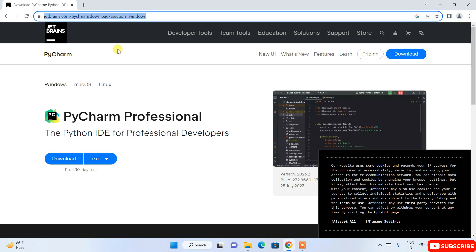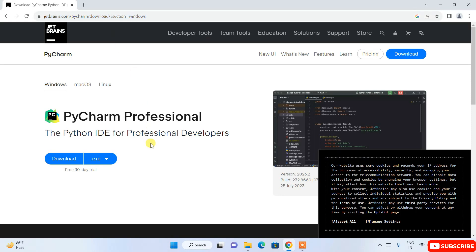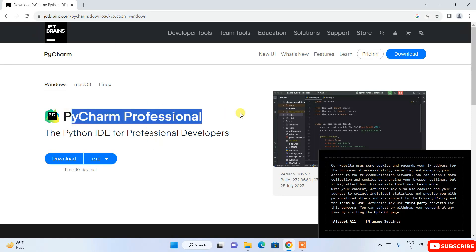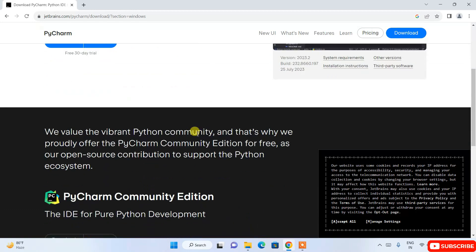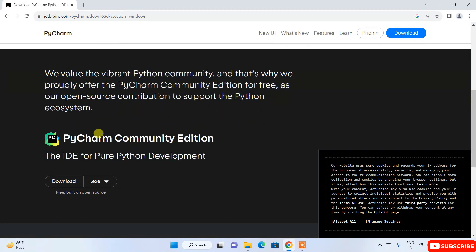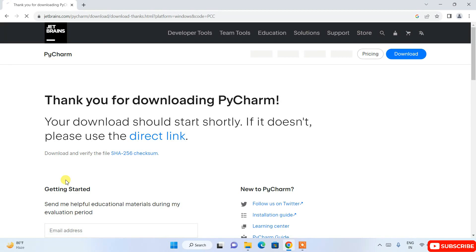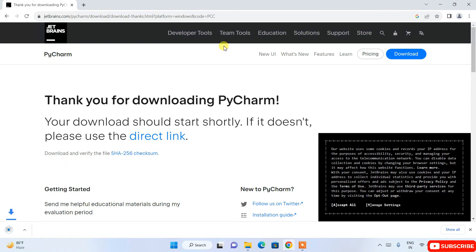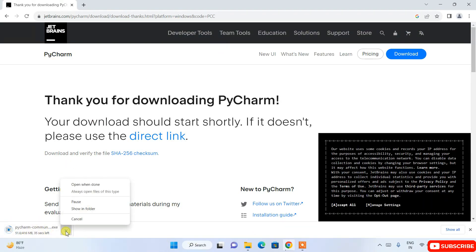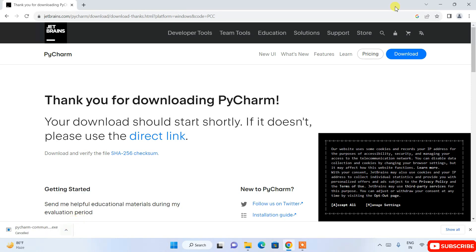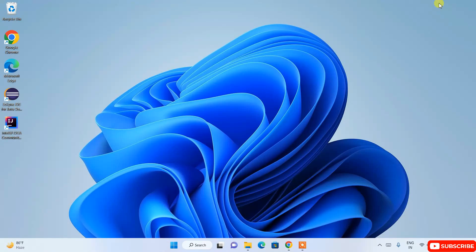I'm going to put the link in the description so you can navigate directly to the site. This is the PyCharm Professional edition, but if you scroll down you'll get the PyCharm Community Edition. Click the Download button for Windows. You can see it has started downloading — I already have it downloaded so I'll cancel and minimize the browser.